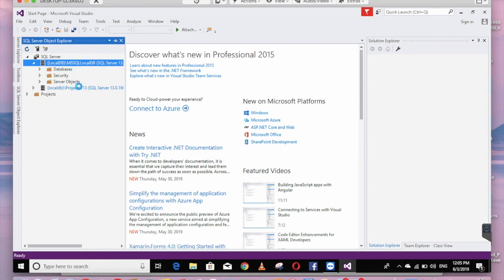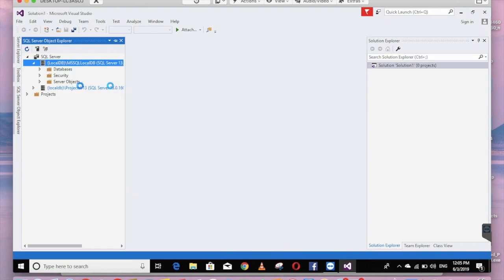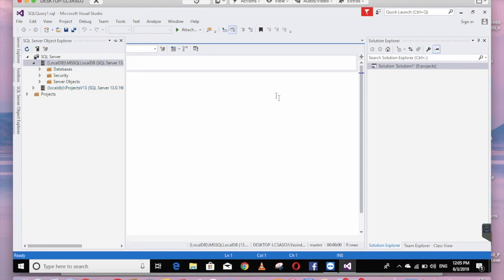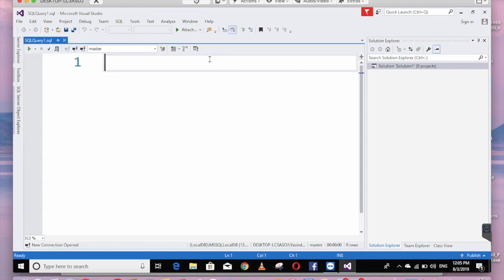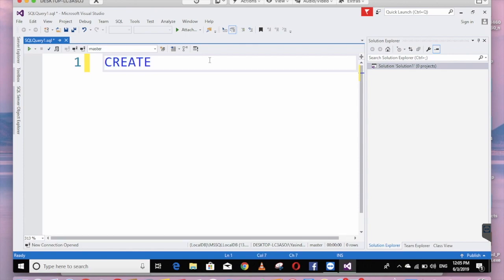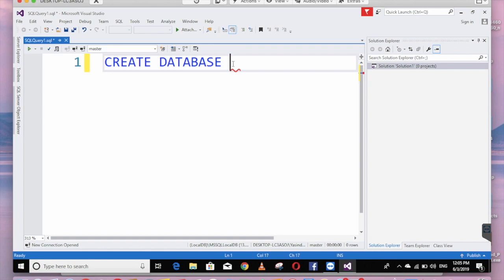Now I will open the database. The first place is to open the students database. Here we can use the database. We can use the standard database. If it is simple, we can use the database — if we have the key, then we can use the database.